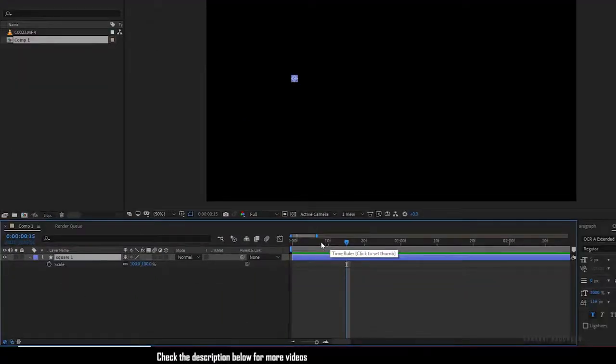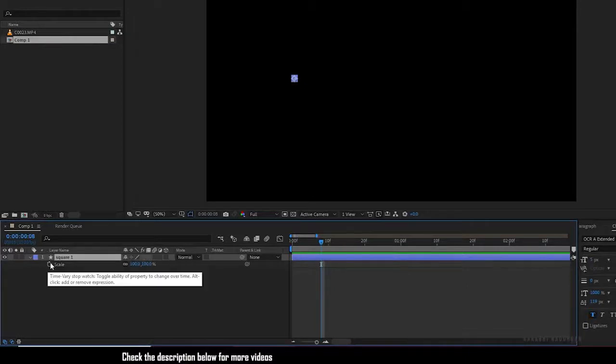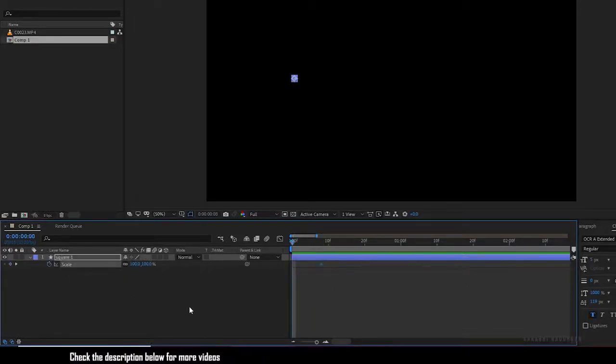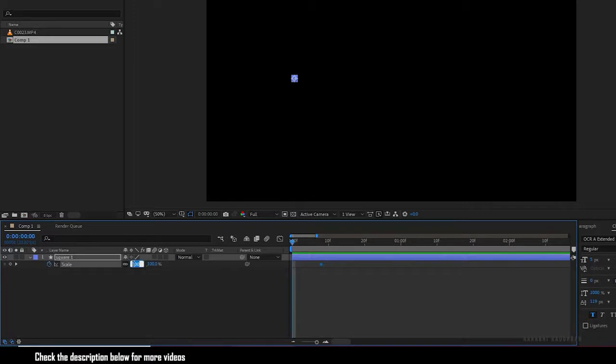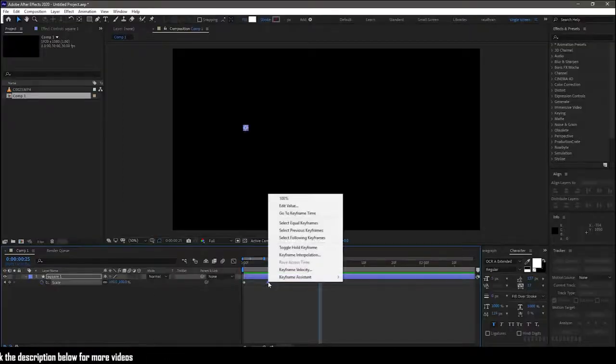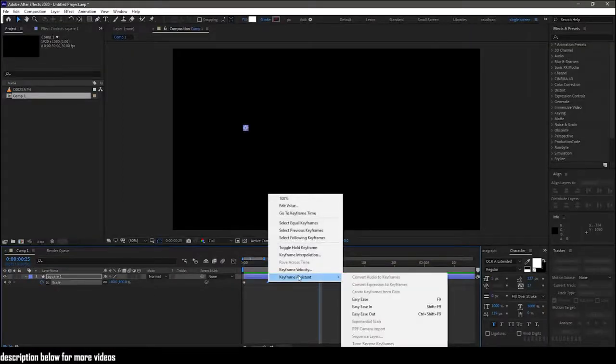At the 8 frame mark create a keyframe for the scale property. And at the start of the timeline set the scale value to zero. Ease the end keyframe.